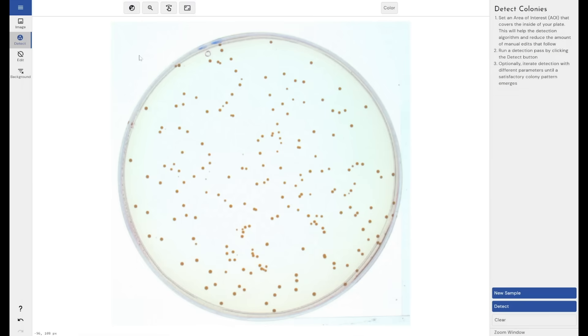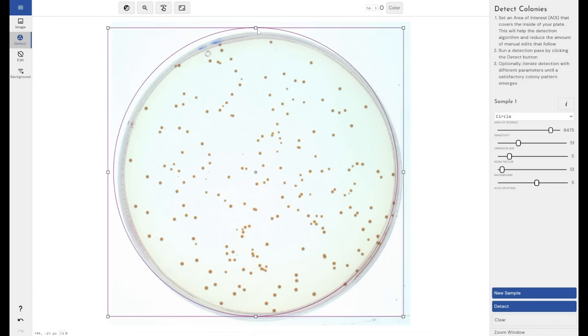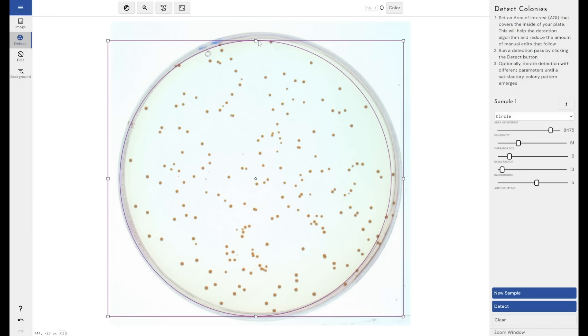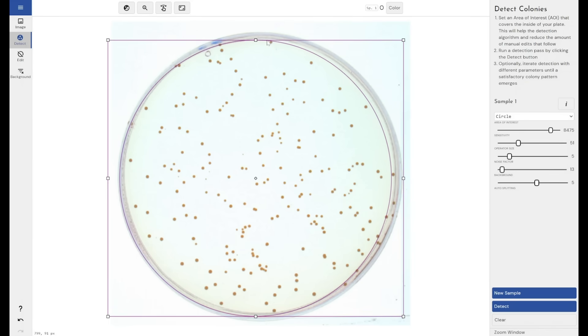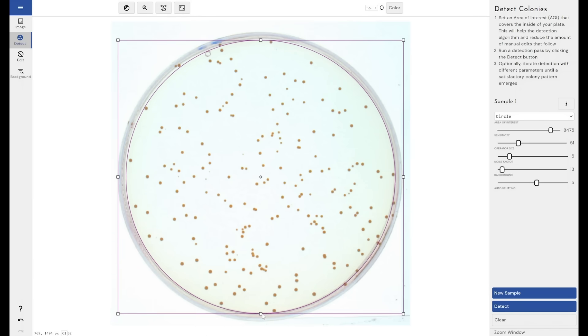If I come through now to the detect mode, by default, if I left click and drag, it will give me a circle to draw around my sample. This is the area of interest. This is the area within the plate or the wells that the software is going to look for colonies or circles.